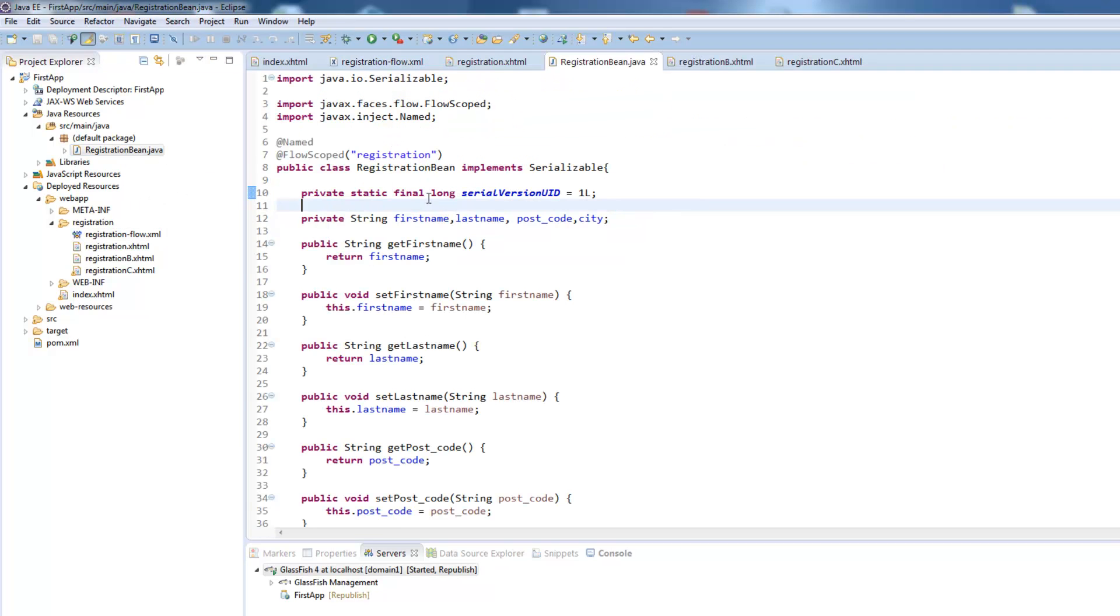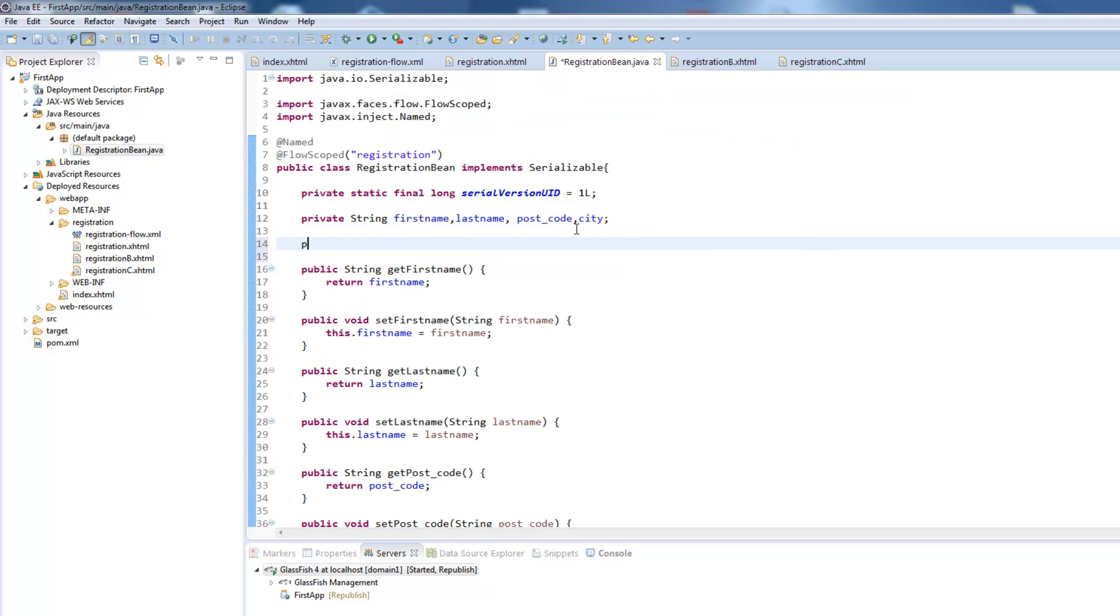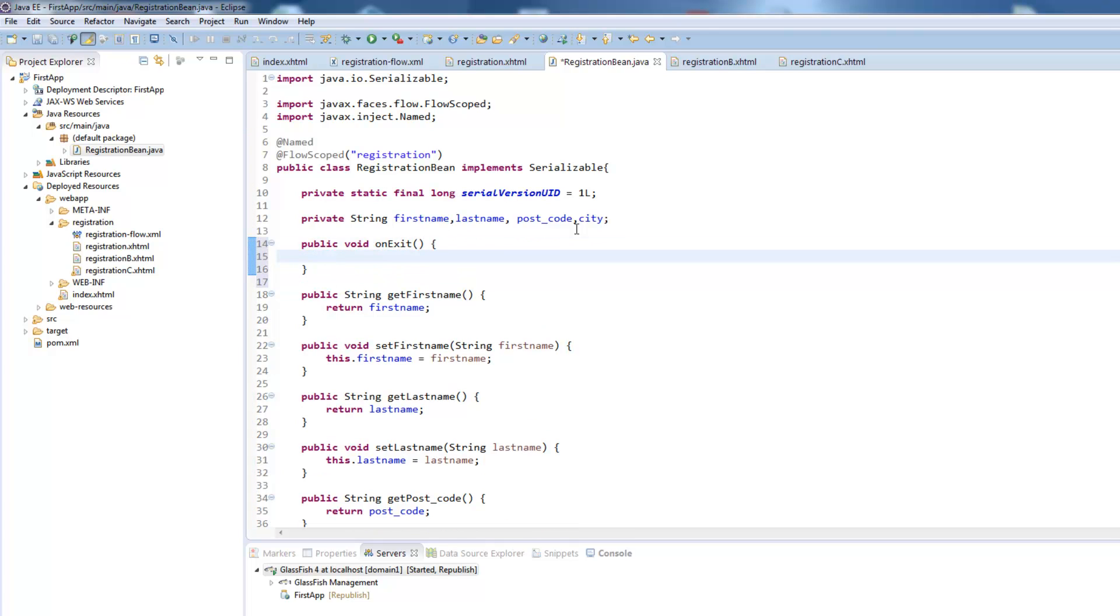We go to our registration bean and add this method here which is a public void onExit and just do a sysout to our log file to see what's happening.